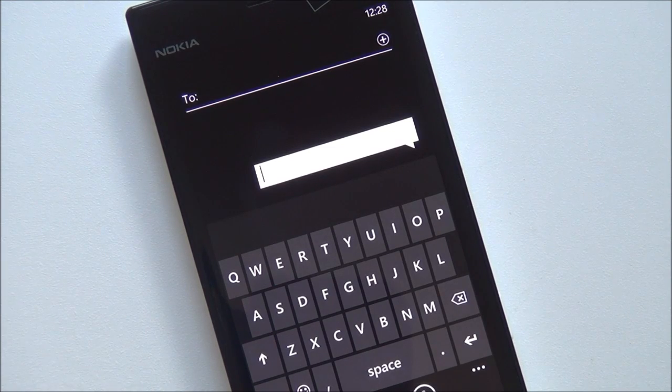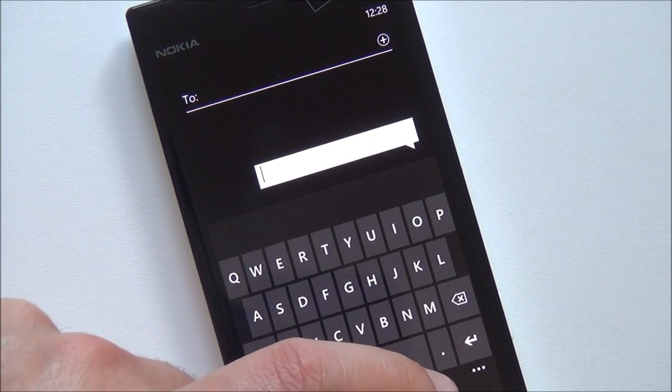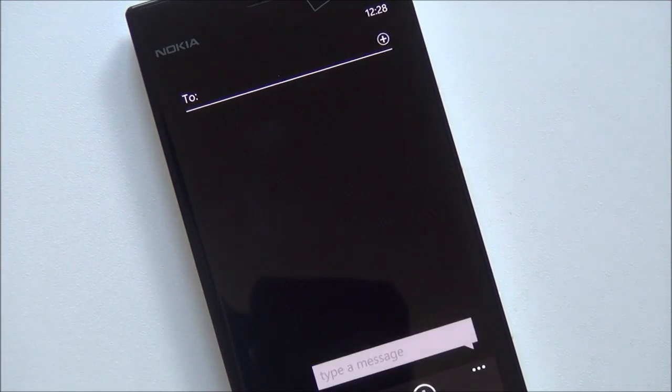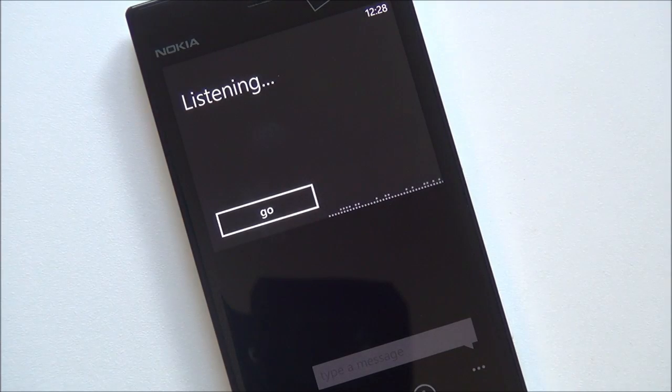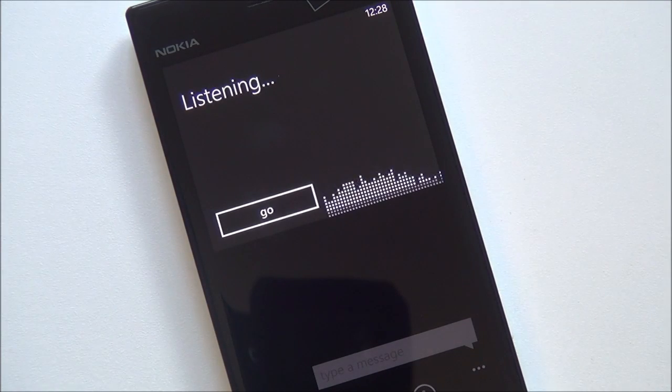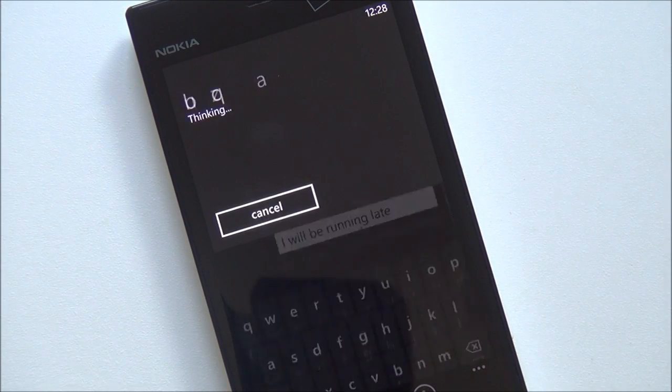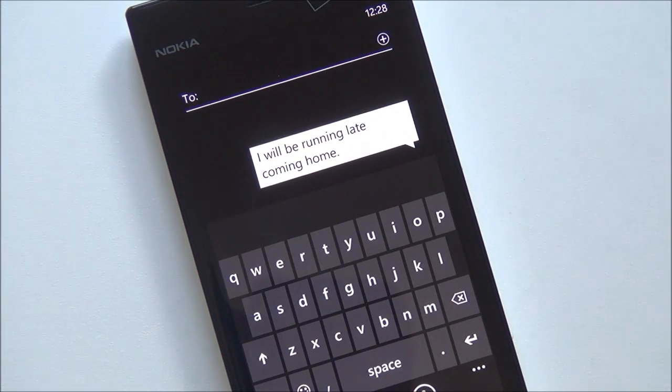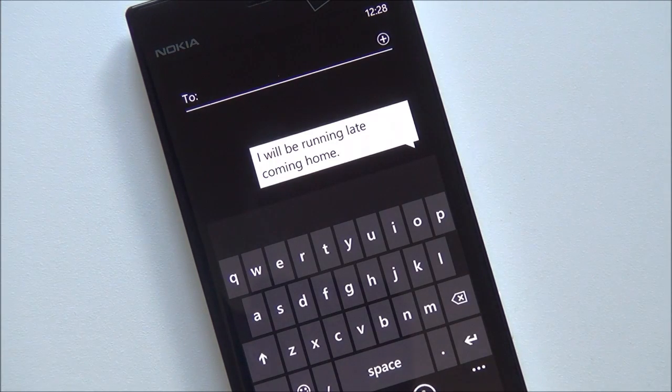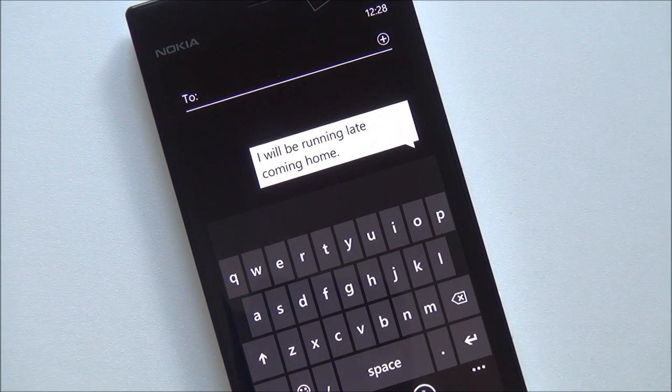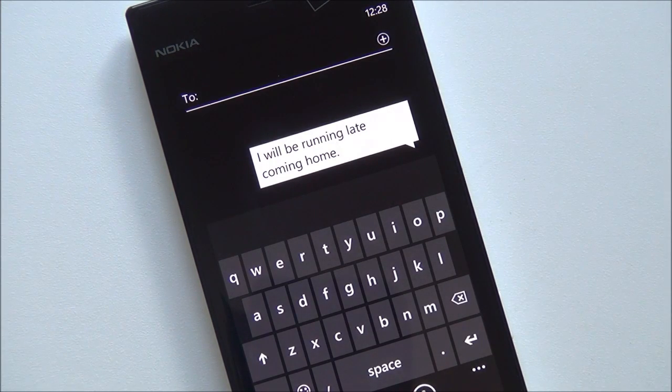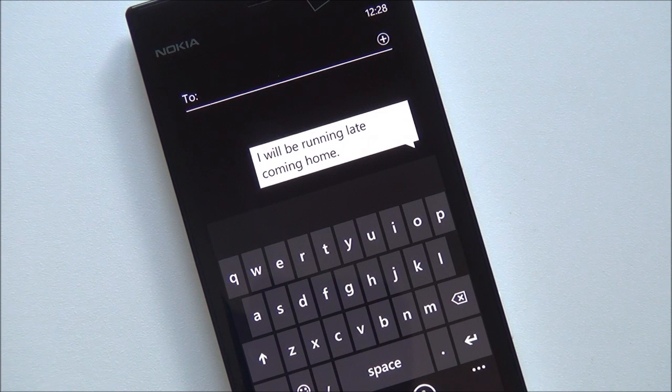Let me give you an example in a text message. I will be running late coming home. And you can see it is pretty accurate and you just saw how fast that was.